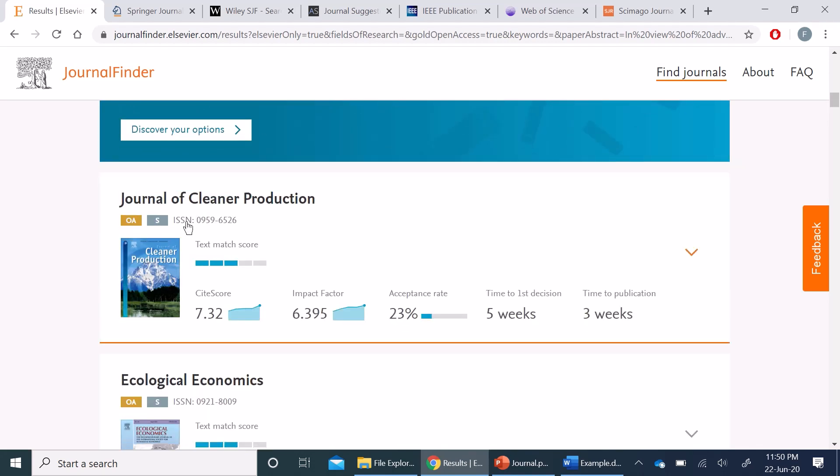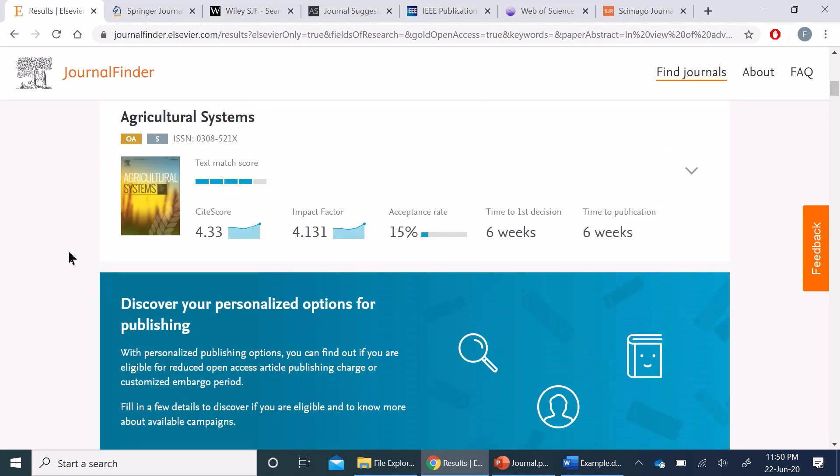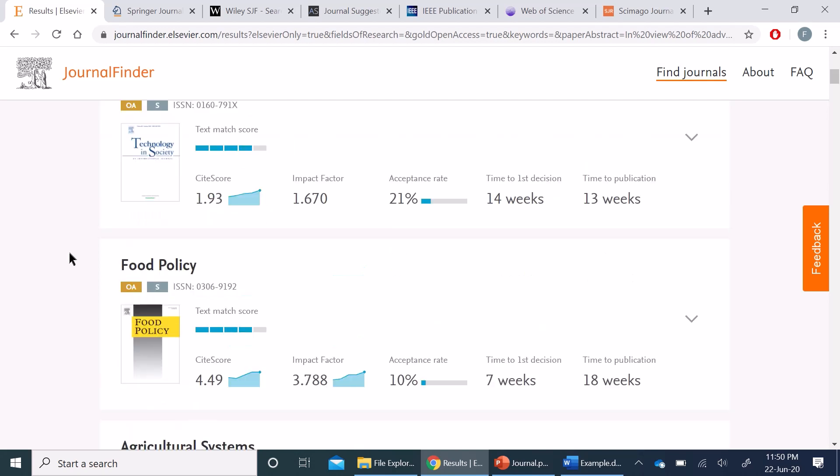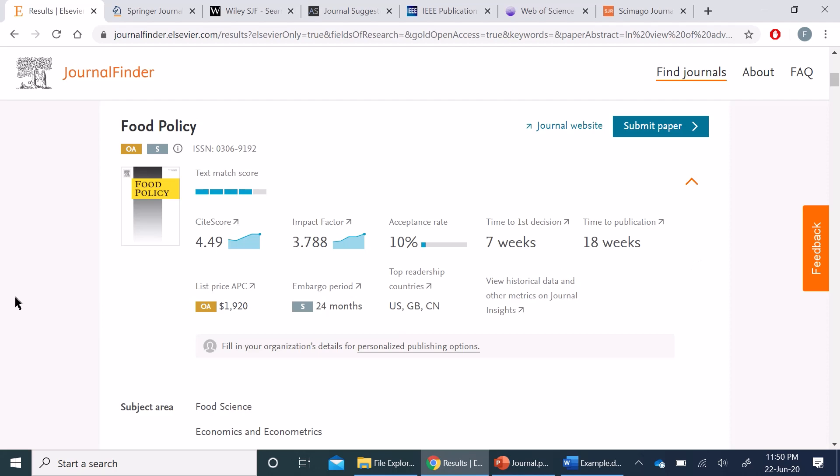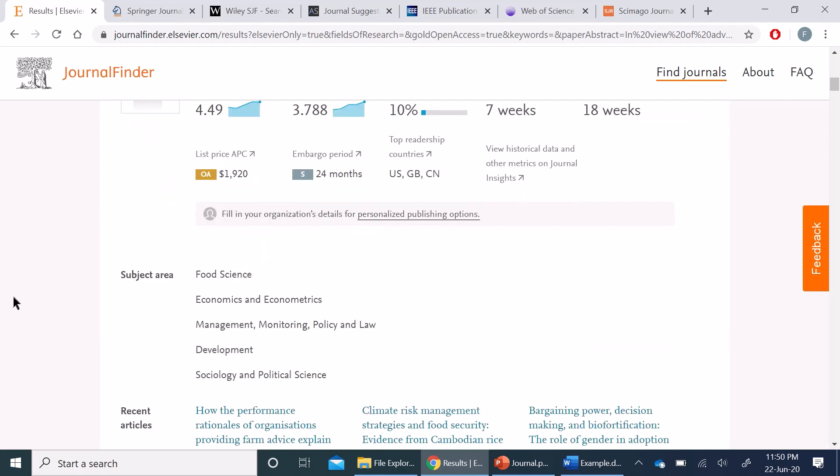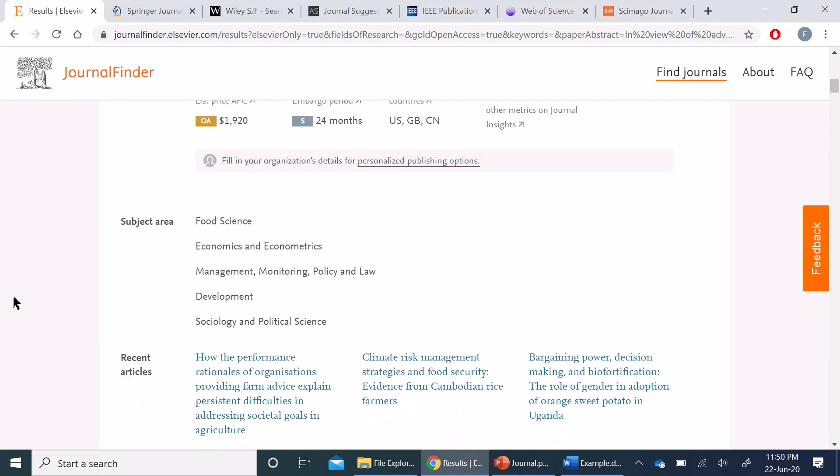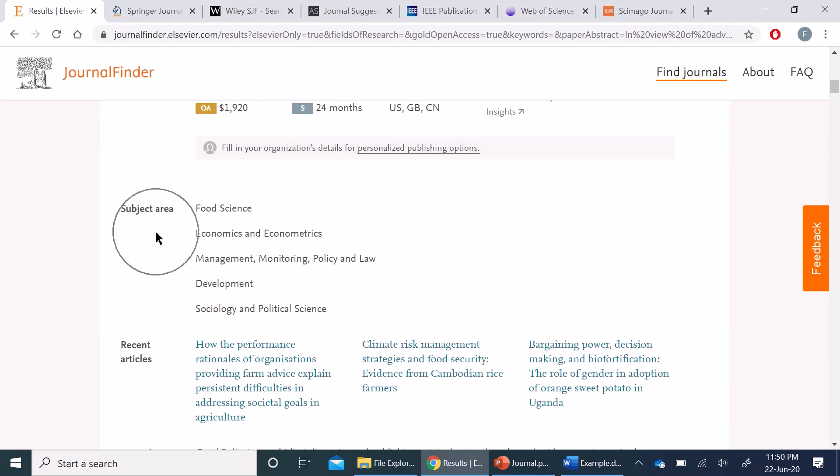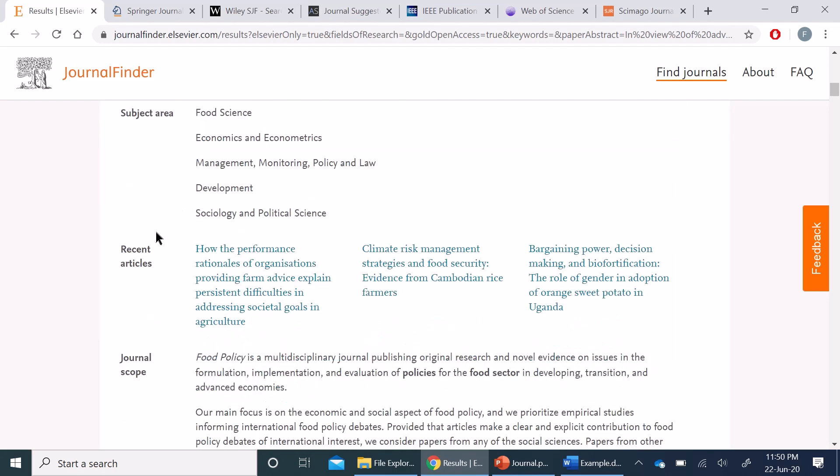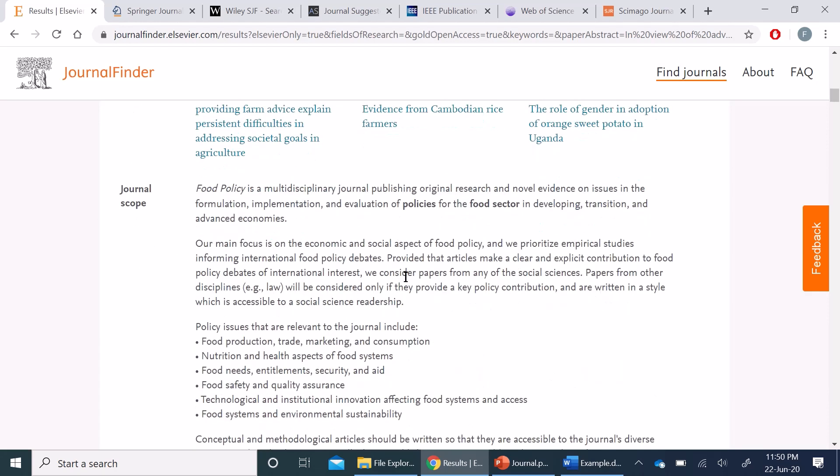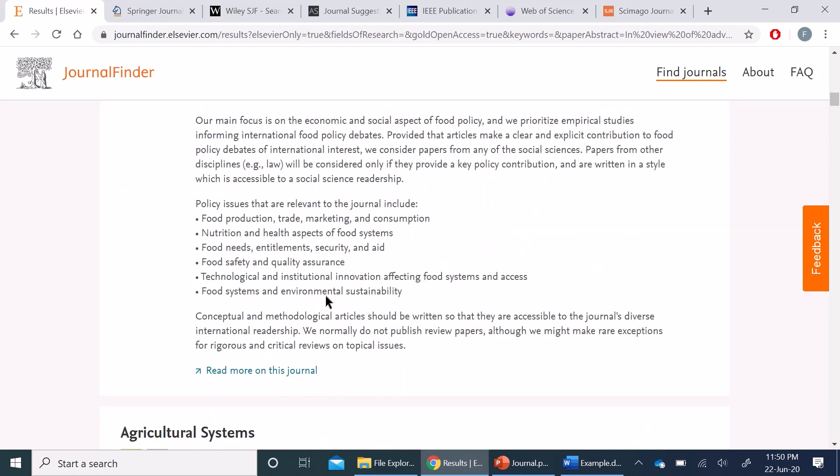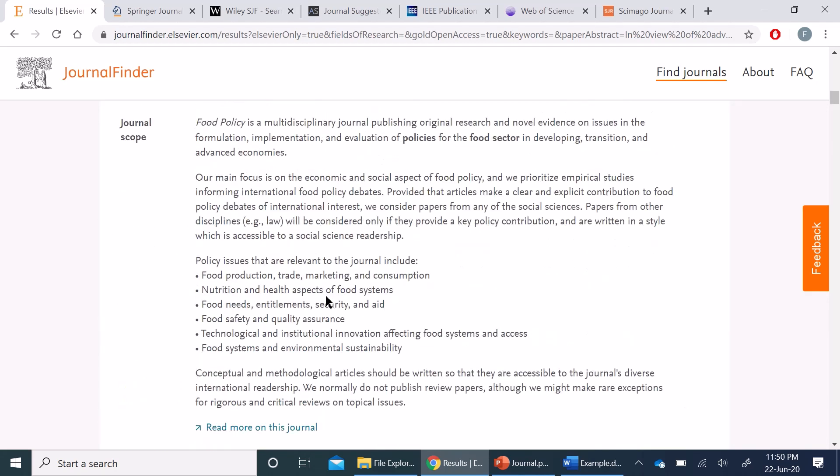So actually, this is the journal in which my paper was published. As soon as you press this down button, you will see the details about that journal including the subject area, recent articles published, journal scope, and other details.